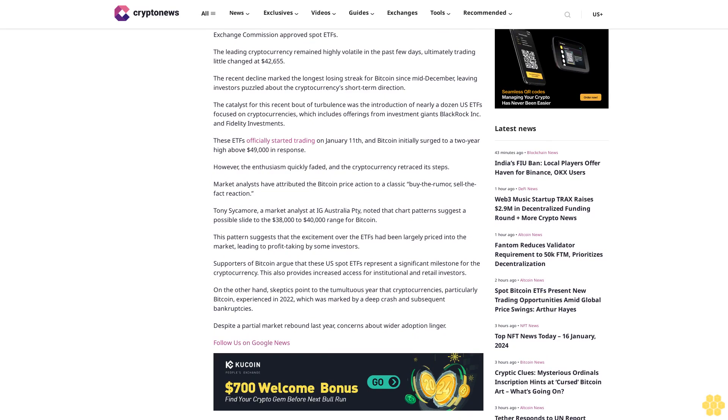Market analysts have attributed the Bitcoin price action to a classic buy-the-rumor, sell-the-fact reaction. Tony Sycamore, a market analyst at IG Australia Thai, noted that chart patterns suggest a possible slide to the $38,000 to $40,000 range for Bitcoin. This pattern suggests that the excitement over the ETFs had been largely priced into the market, leading to profit-taking by some investors.